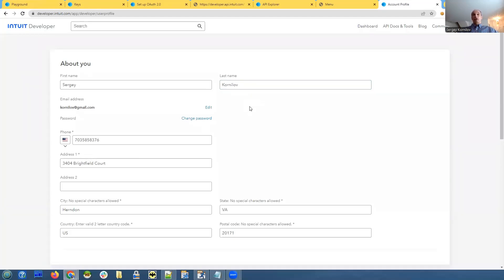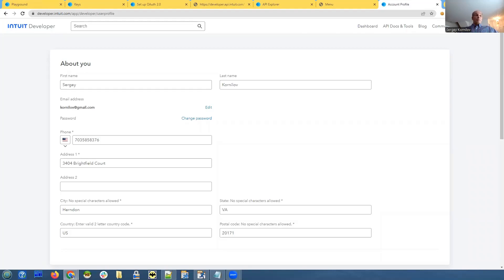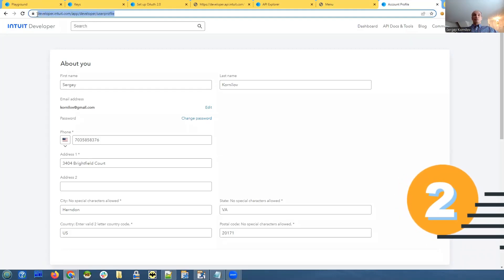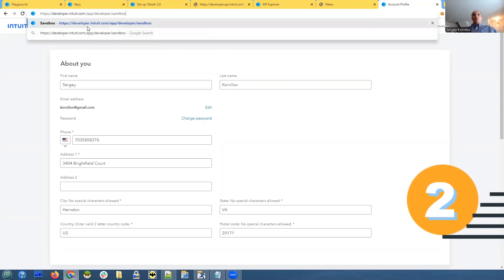And you need to create an application in the developers console. So that's something that you need to do. So you create a next step. Next step, you create a sandbox. Sandbox is something that is basically like a test company, test data of sorts.